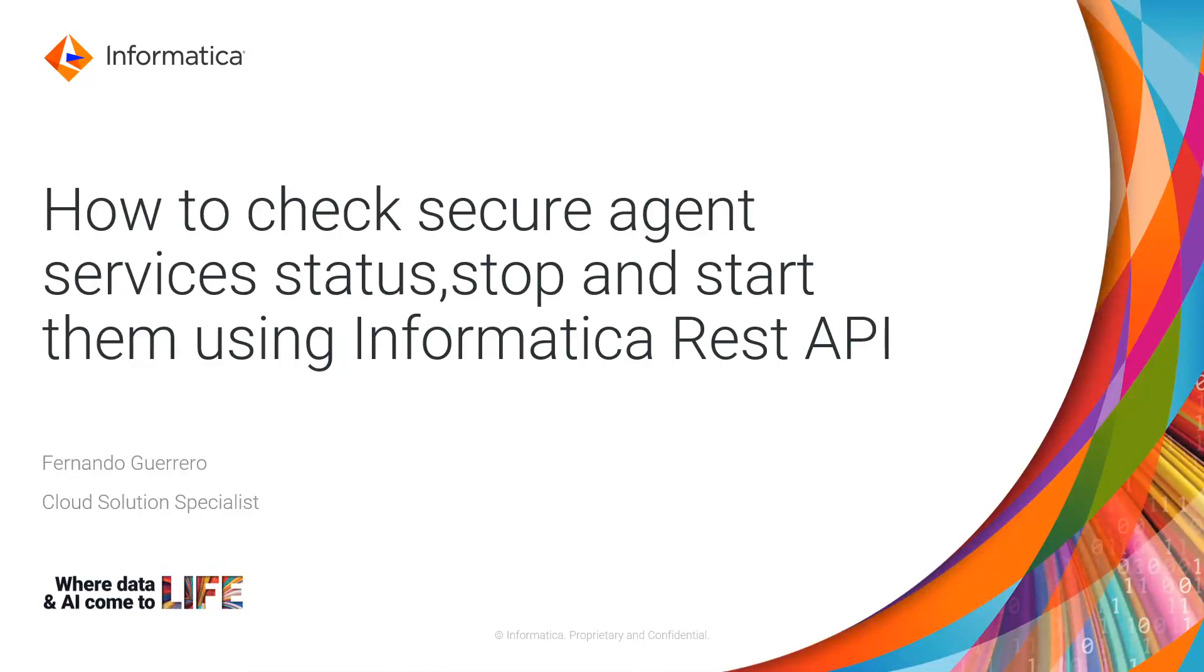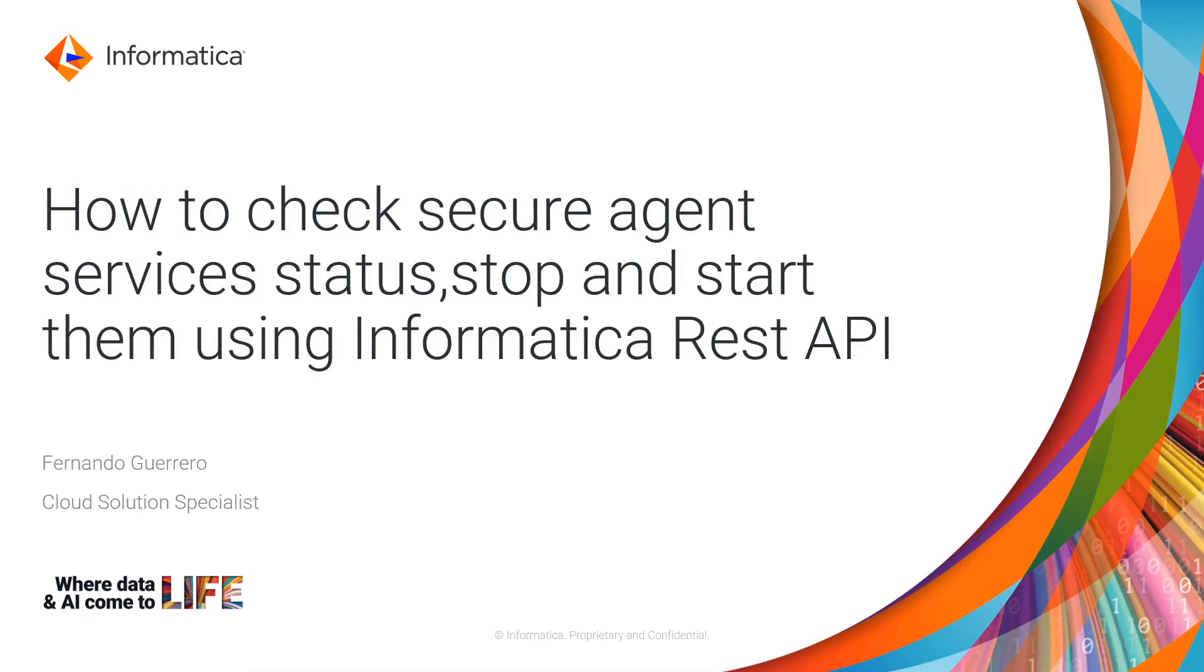Hello, welcome to another Informatica video tutorial. My name is Fernando Guerrero, I am a Cloud Solution Specialist and in this video I am going to talk about how you can check your secure agent services status and how you can stop and start those services using the Informatica REST API.